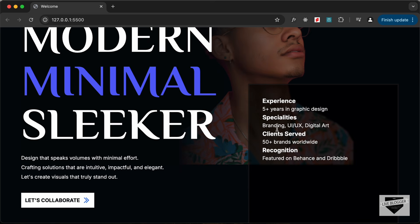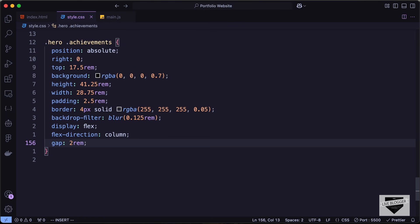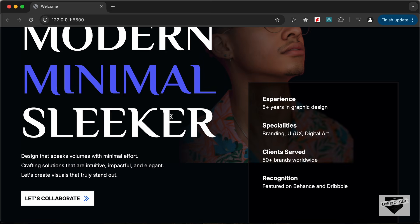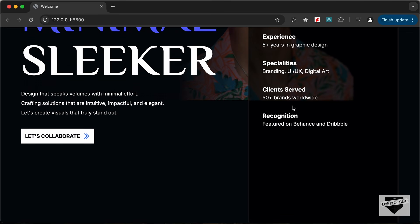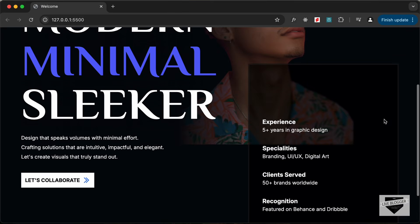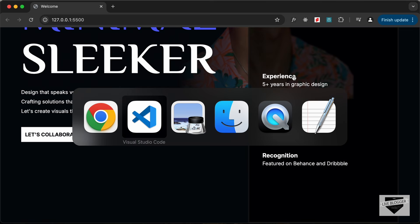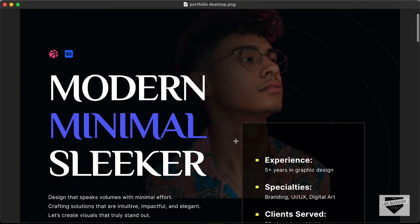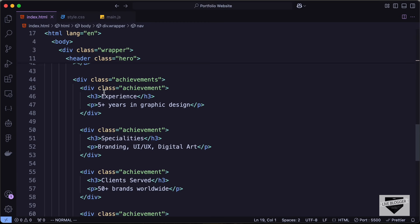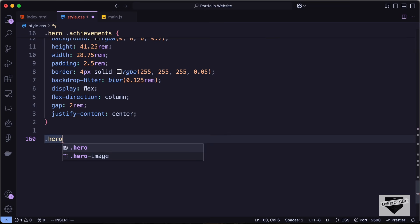Let's set display to flex, flex-direction to column, gap to 2rem, and justify-content to center so it's vertically centered. Now let's style the elements inside — for the h3 tags in the achievements let's target hero achievements h3 and set font-size to 1.5rem.